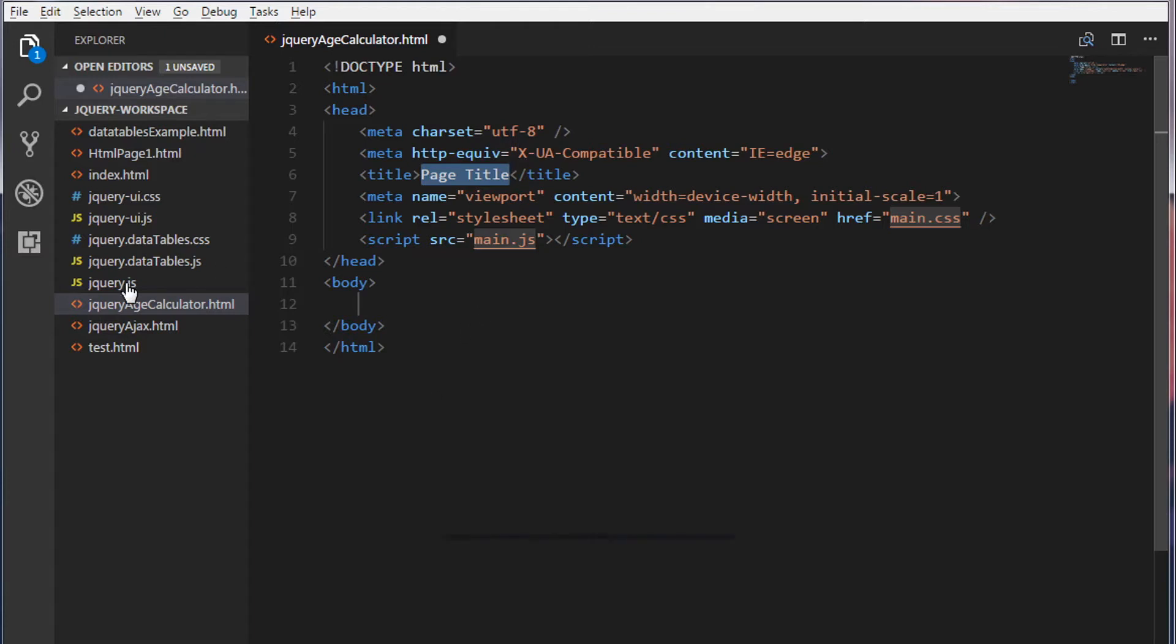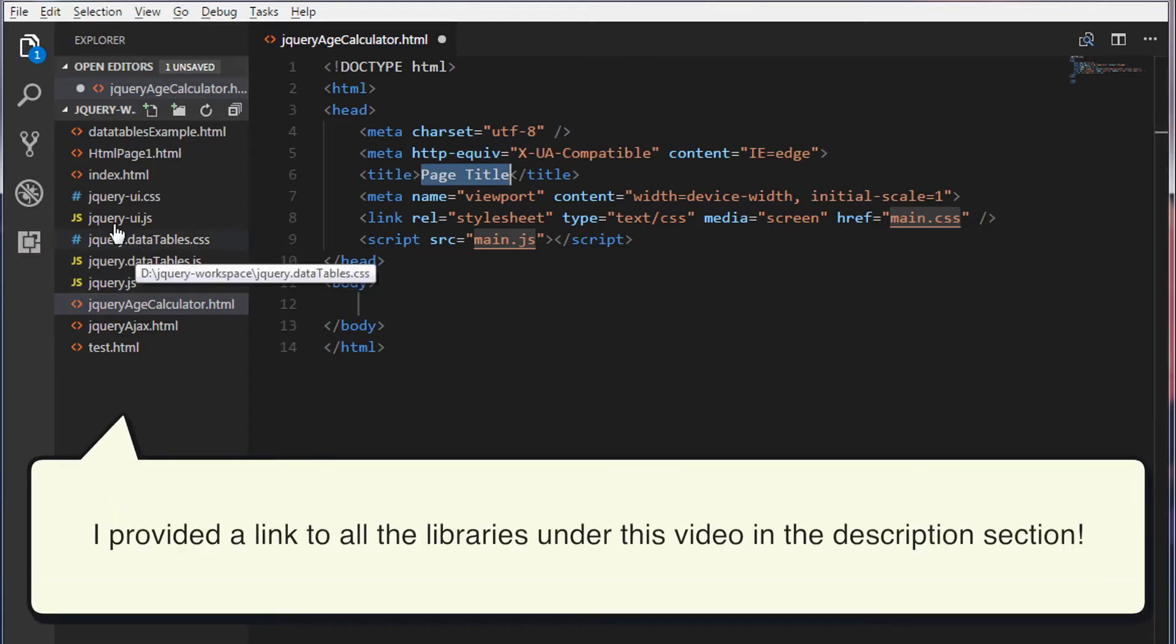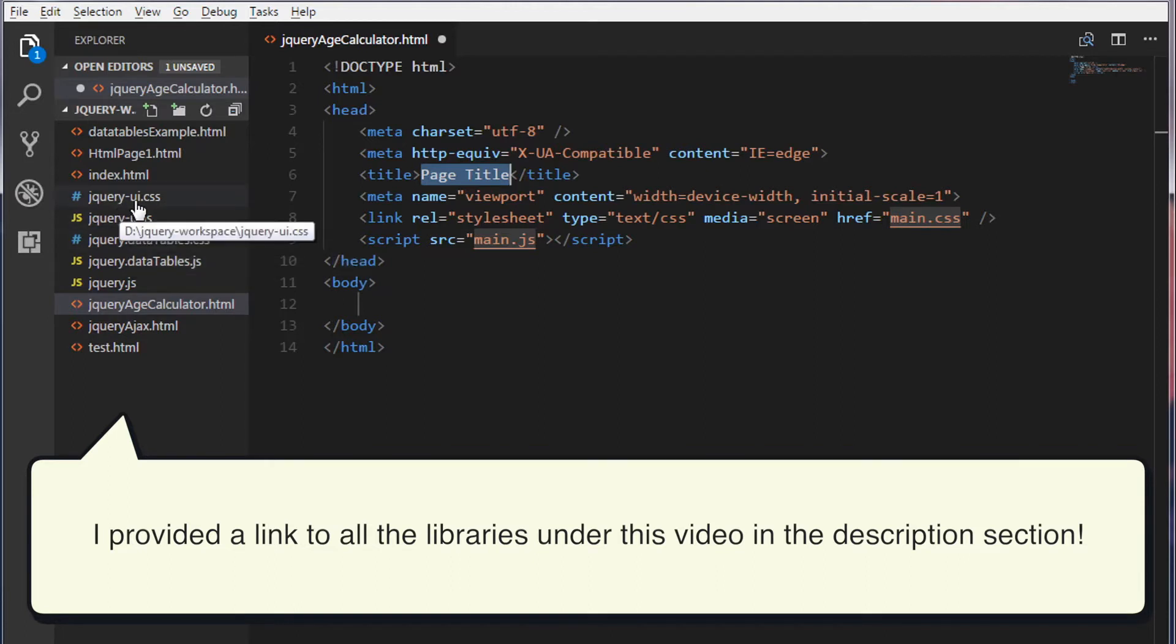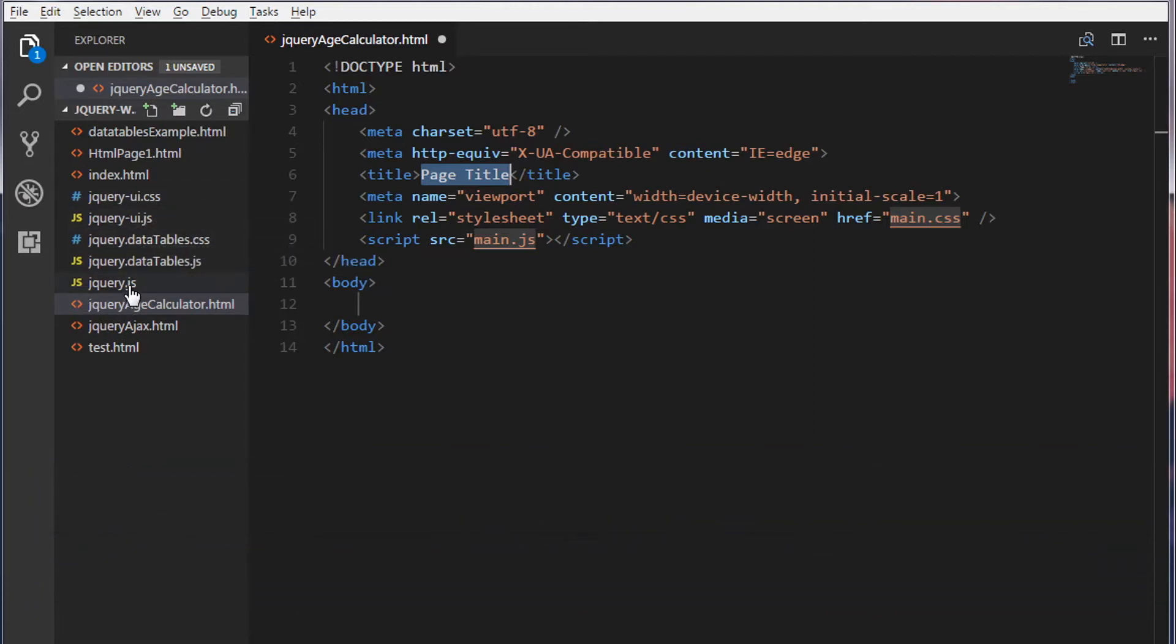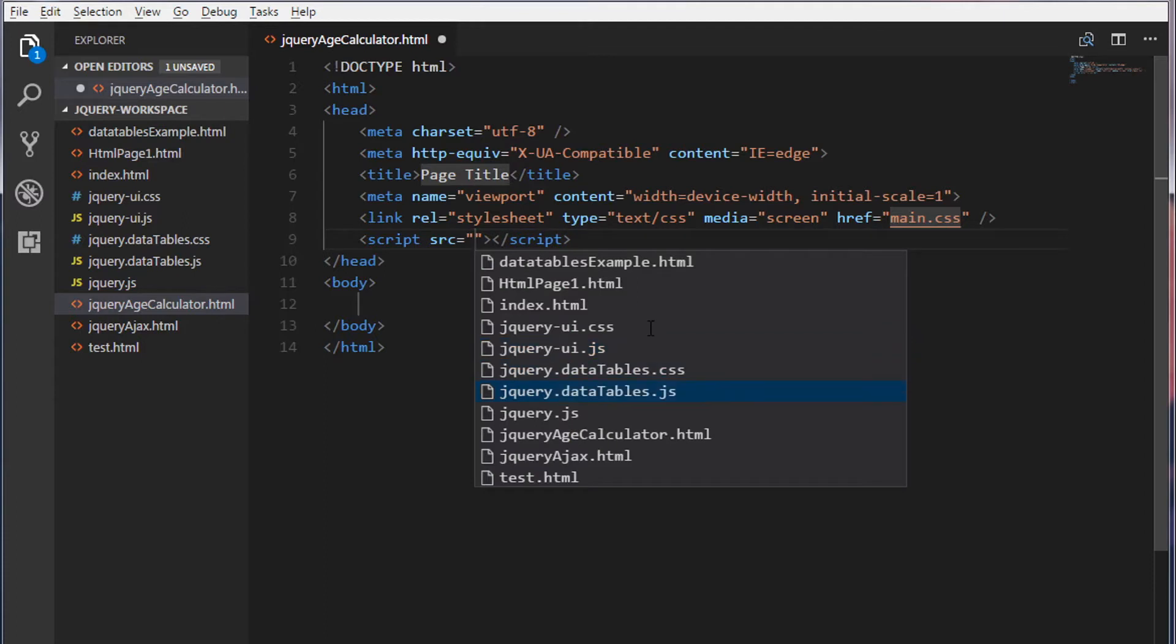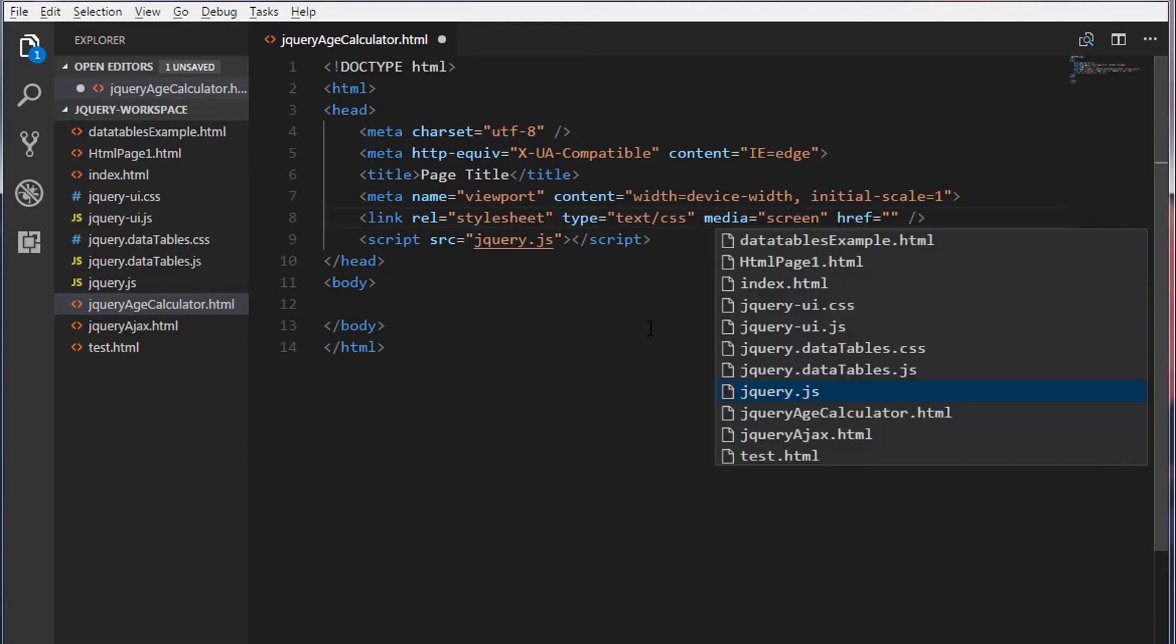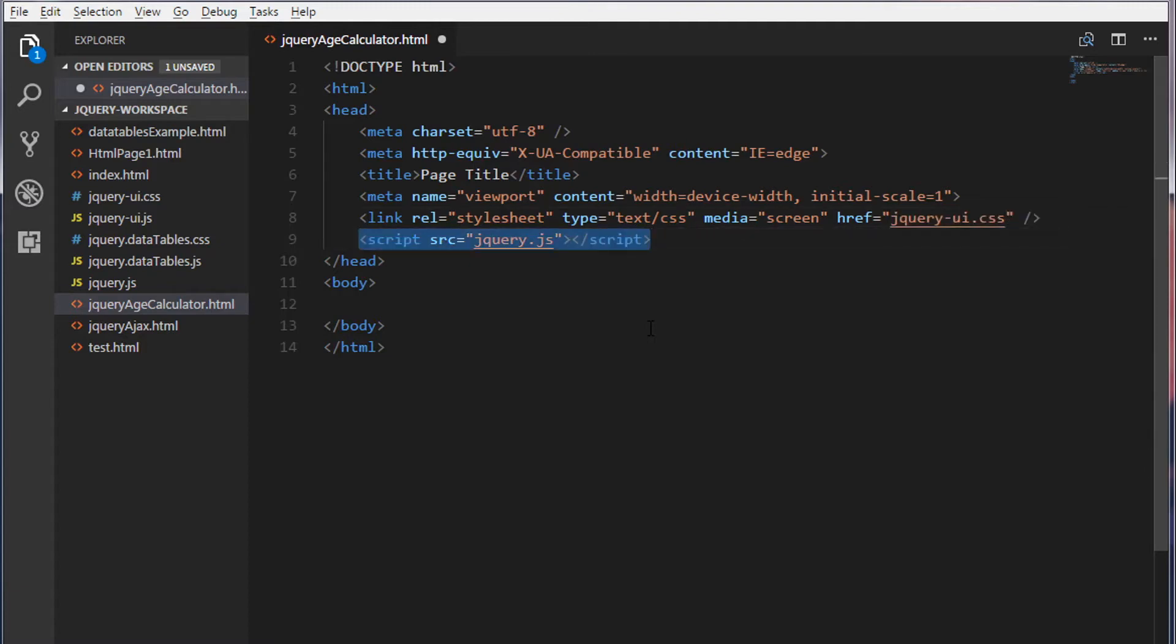I have already downloaded the plugins and included them in our directory. So jQuery UI.css, jQuery UI.js and the jQuery.js which is our core library. So let's include these libraries in our HTML web page. jQuery.js which is our jQuery core library, jQuery UI.css and the last one is jQuery UI.js.